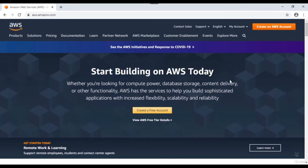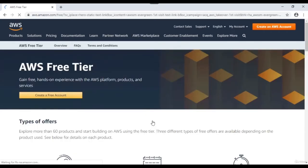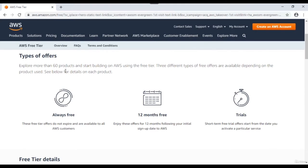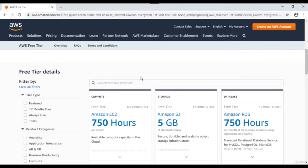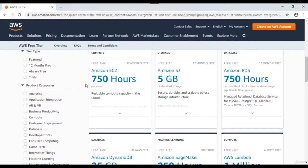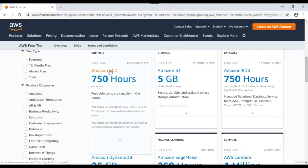Before we start creating an account, let's see what the AWS free tier offers. AWS offers three types: services that are always free, services that are free for 12 months with limitations on hours or storage size, and free trials. If we scroll down, you can see details of each service - for example, you can access an Amazon EC2 instance.